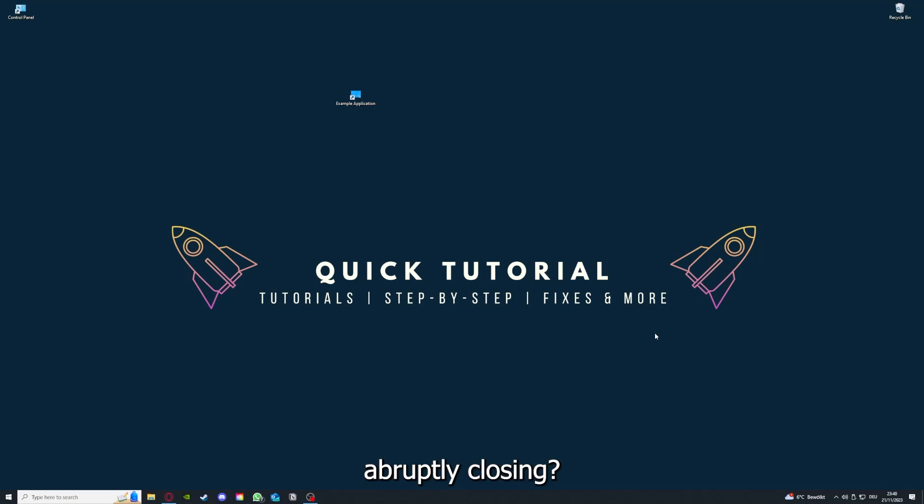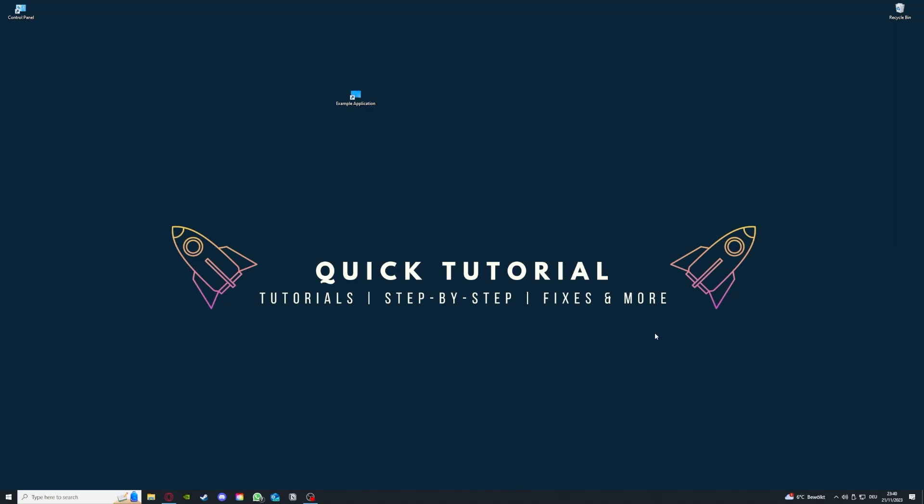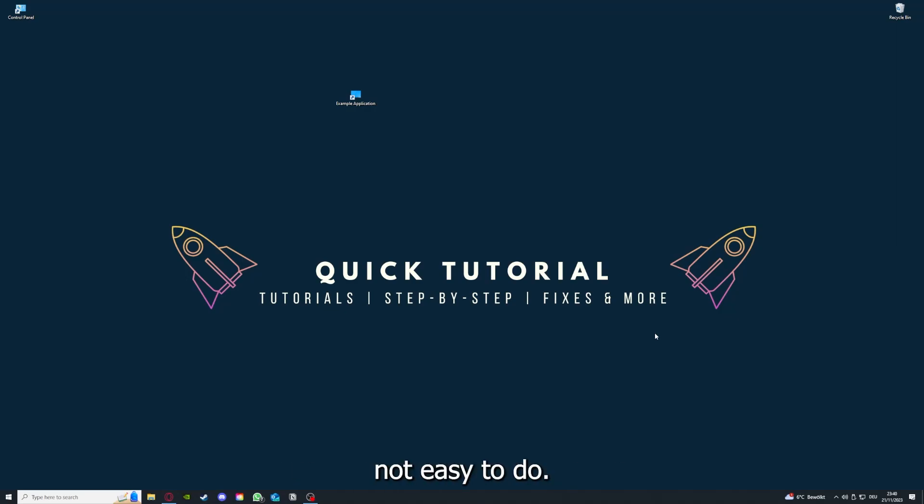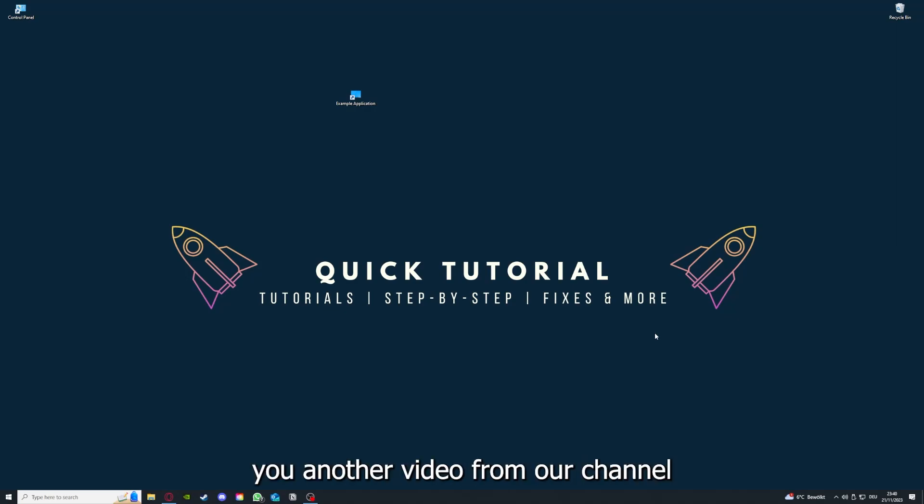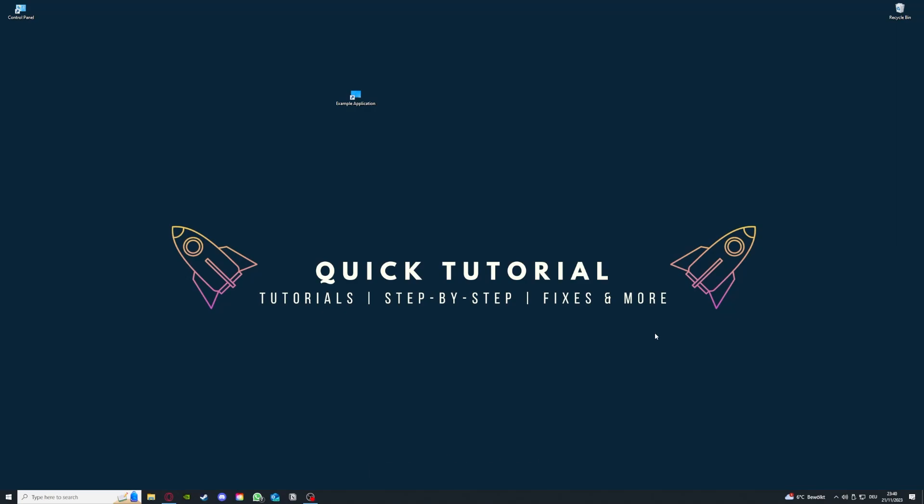If you do that, you've already solved half the problem. That's often not easy to do, but I can recommend you another video from our channel which is on the top right corner right now.